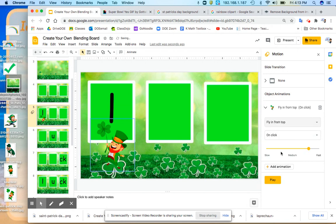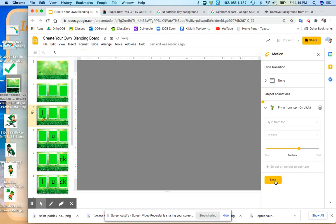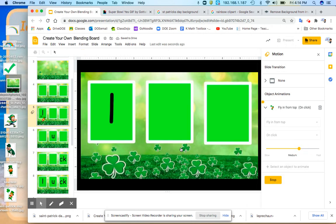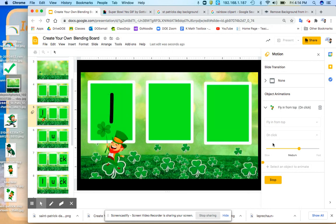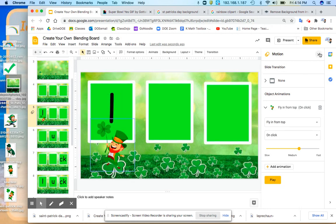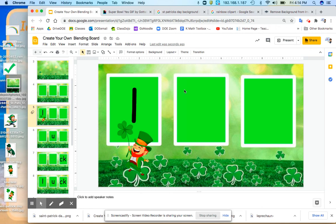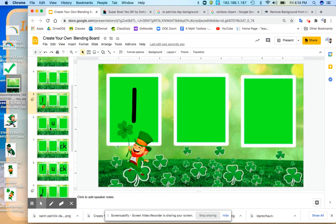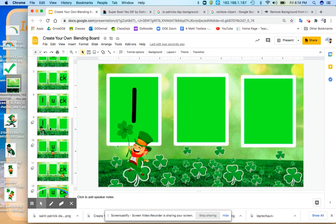And now this is the speed. So if I wanted to go a little bit slower, I could do that as well. You play to make sure that it's what you want. I think that speed is good. I'm going to stop. So that's how you create your slides.